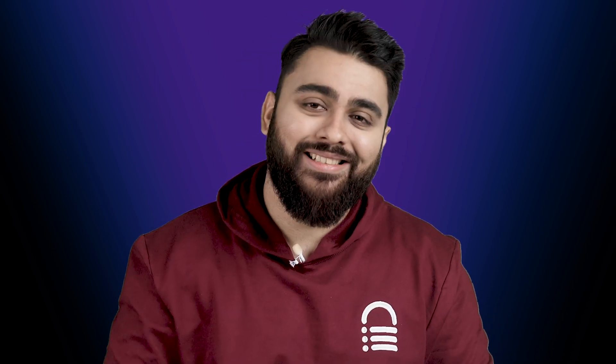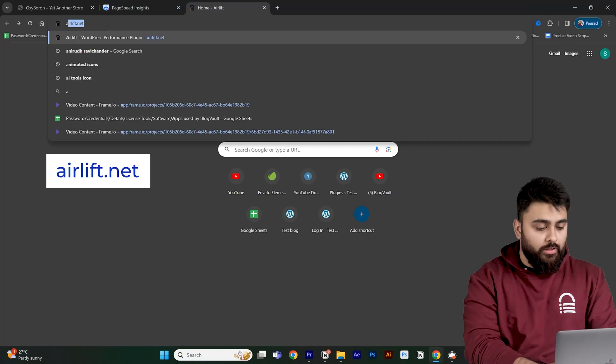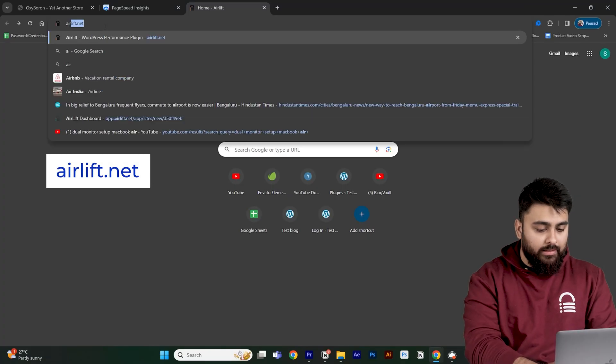The first step before we add any new features to our site is to check our website speed. Most people don't even realize that some of their pages aren't loading properly for their customers. So, let's just take a moment — let's open a new tab and click airlift.net.